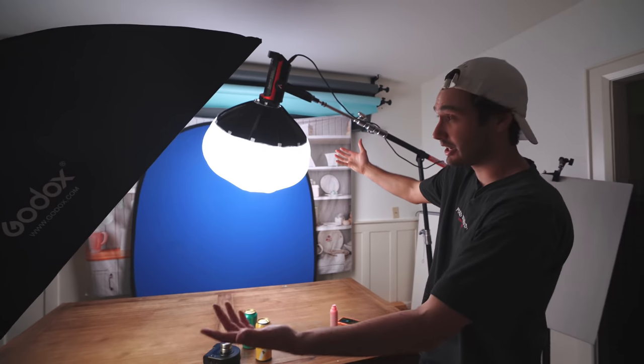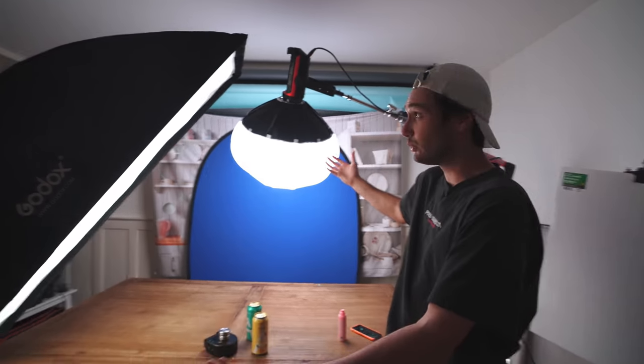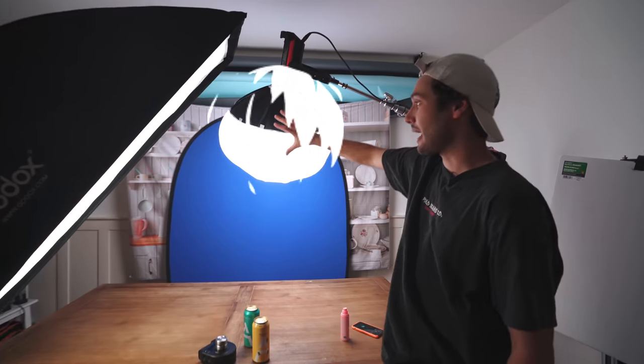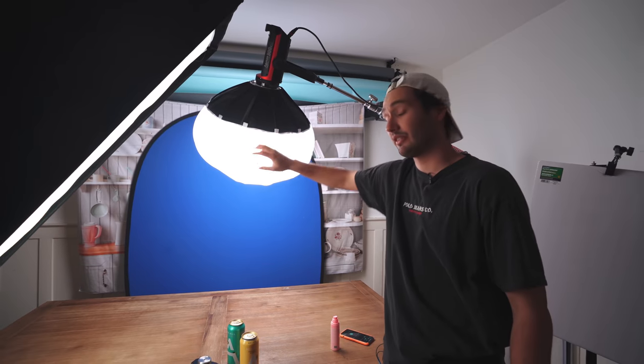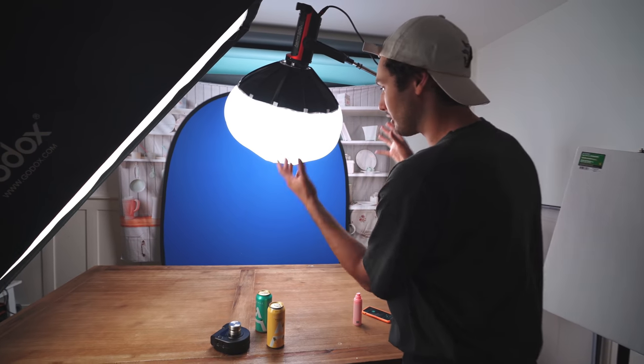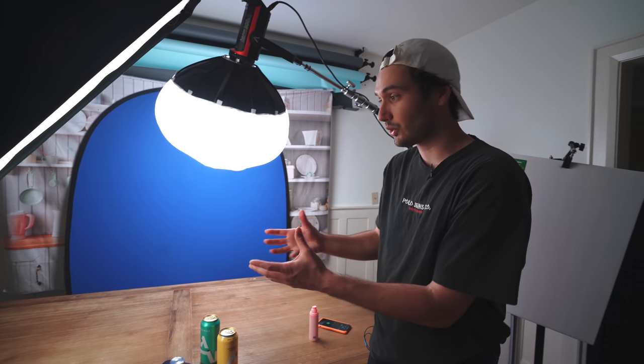We've got two Aputure 300D Mark IIs. The first one is overhead here with the Aputure Lantern, giving us some backlight, good amount of light on the blue screen. If you do not properly light your blue screen or green screen, you're gonna have a not so wonderful time. Lots of light on the background is important.